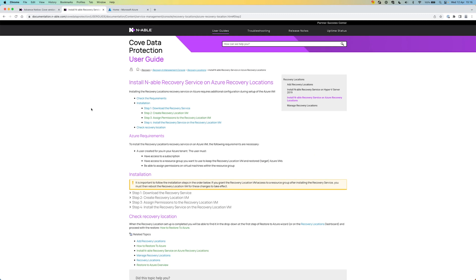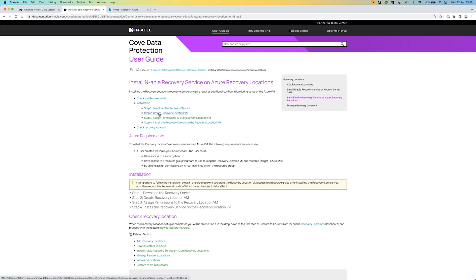It can be done in four steps. Step one is download the recovery server. Step two is creating the recovery location VM. On the VM itself, we have to assign some permissions, which is very important. And then the last step is to install the recovery server on the recovery location VM in Azure itself.